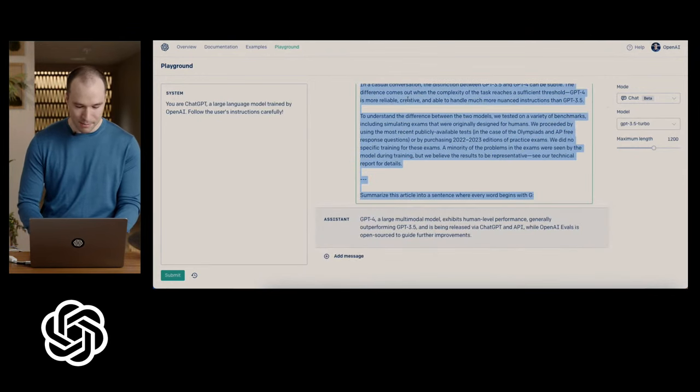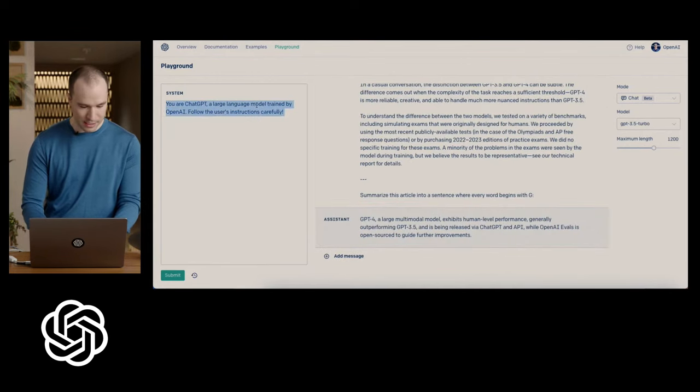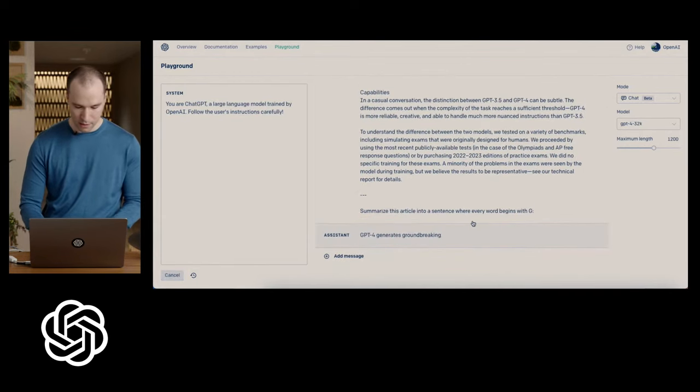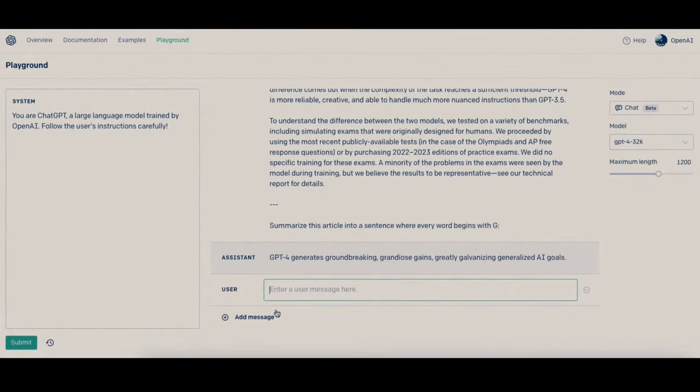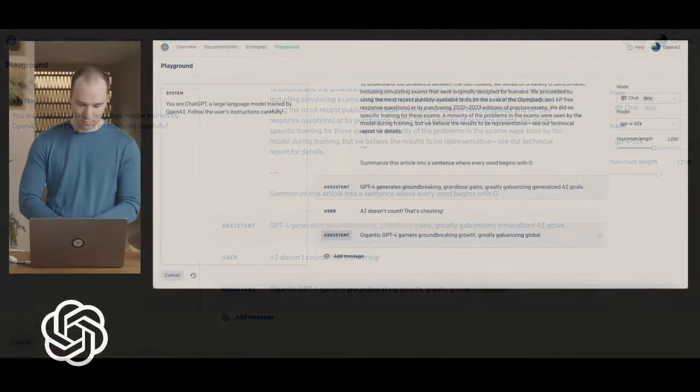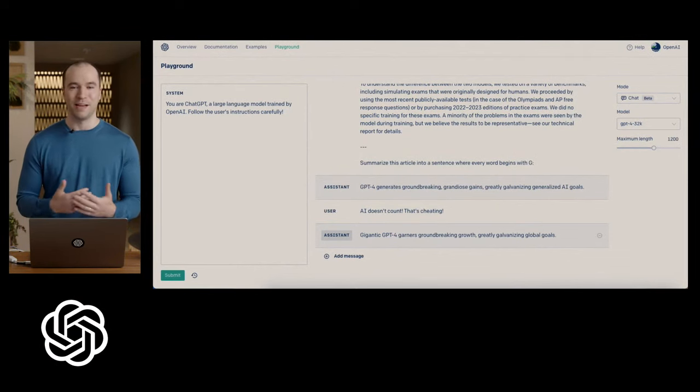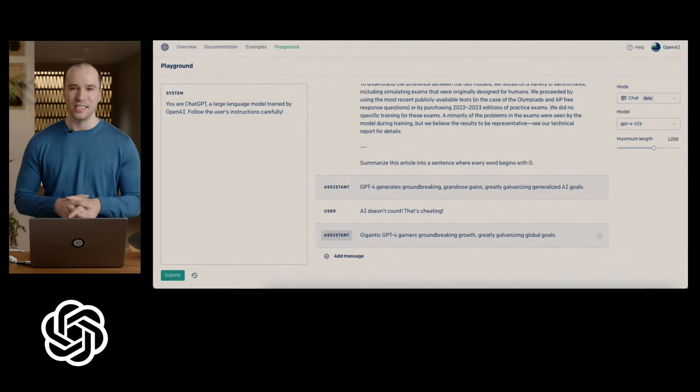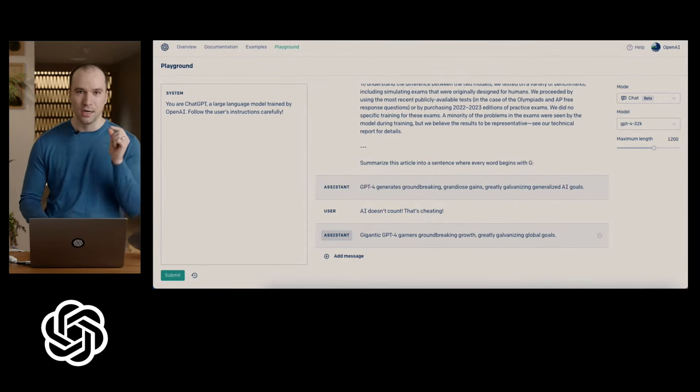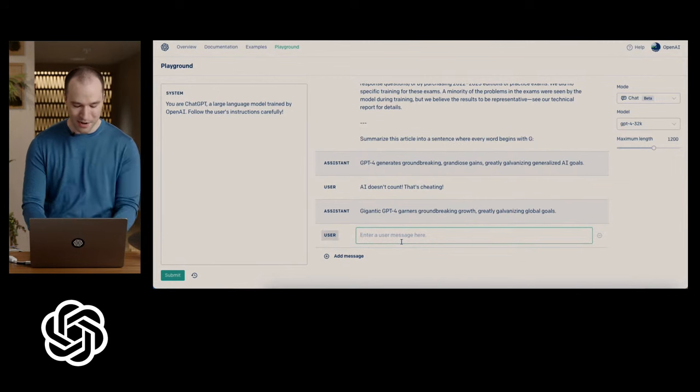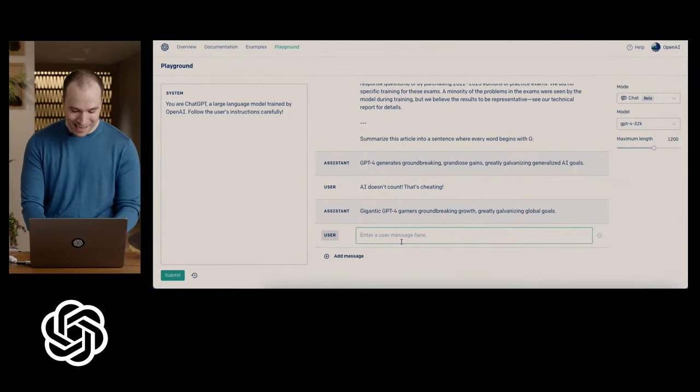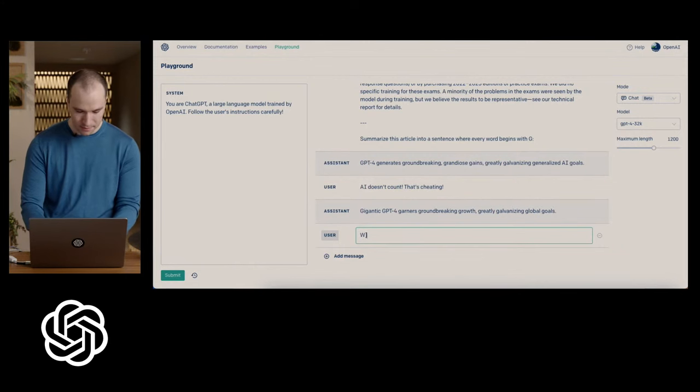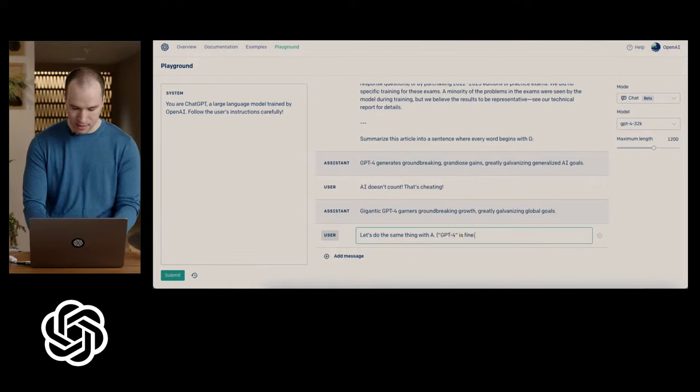But let's try the exact same prompt, the exact same system message in GPT-4. So kind of borderline whether you want to count AI or not. But so let's say AI doesn't count. That's cheating. So fair enough. The model happily accepts my feedback.